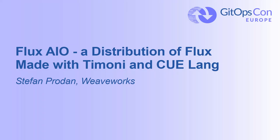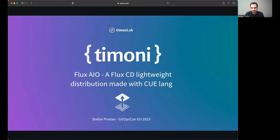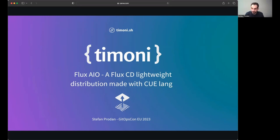Hello folks, my name is Stefan Prodan. I'm a principal engineer at WeWorks, and I'm very happy to talk to you about Timony, a new tool I've been developing this year. Today's talk will cover what Timony is, how I got to build it, and how I made a Flux distribution with it for having Flux-managed bare metal clusters and other use cases. Okay, so let's get started.